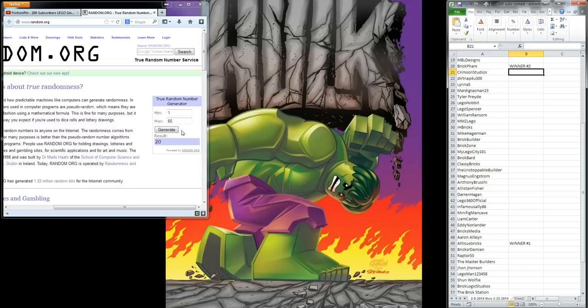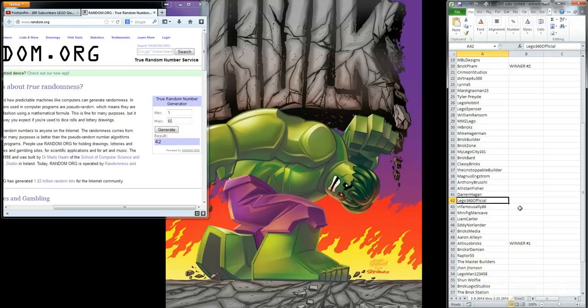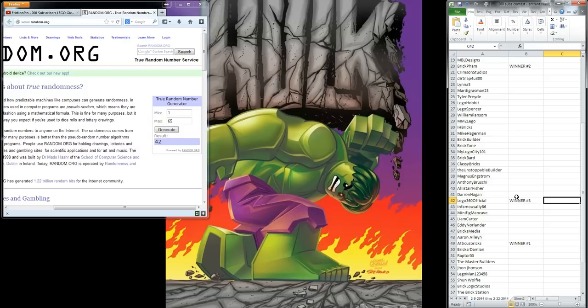Alright, and we've got one more winner to draw. So let's see who lucky number winner three is. 42. Lego 360 Official. So congratulations to Lego 360 Official. You are winner number three. Once I hear back from the first two winners, and they've selected their prizes, I will ship the remaining prize to you. So I will PM you for your address to get everything ready to go, and I will get those prizes out here in the next few days, once I hear back from all three of our winners.